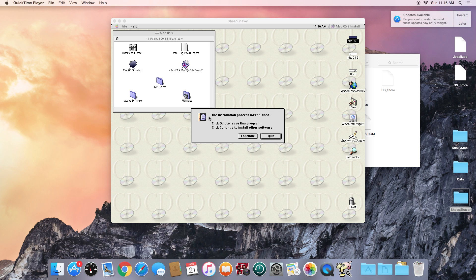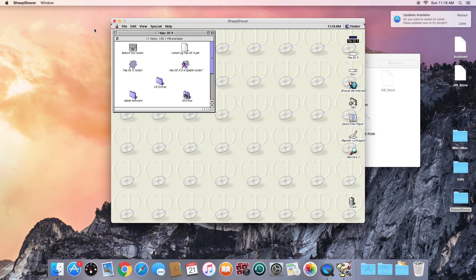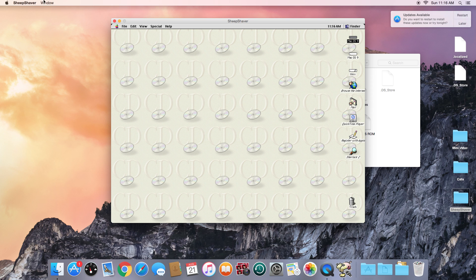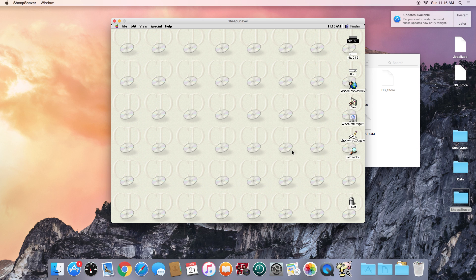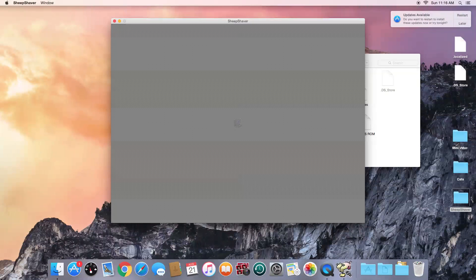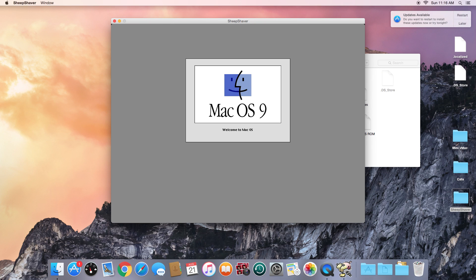The installation has finished. It says to click Quit to leave the installer or Continue to install other software — we want to click Quit. Now close the Mac OS 9 installer disk and go back into SheepShaver's Preferences. We can remove the Mac OS 9 ISO from the system since it's now installed on the hard drive and we don't need the installer disk anymore. Click on it, click Remove, then Save, and reboot the Mac.